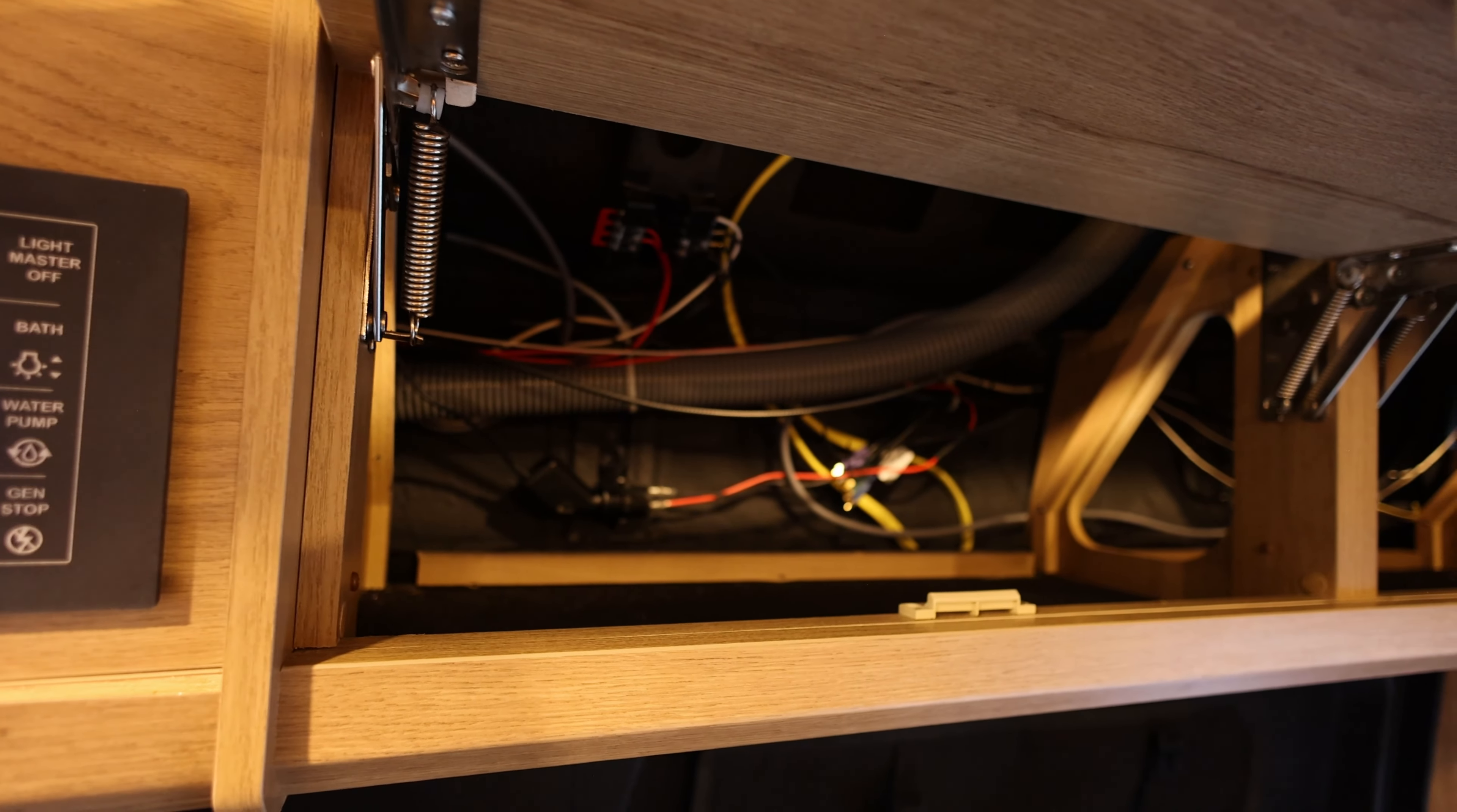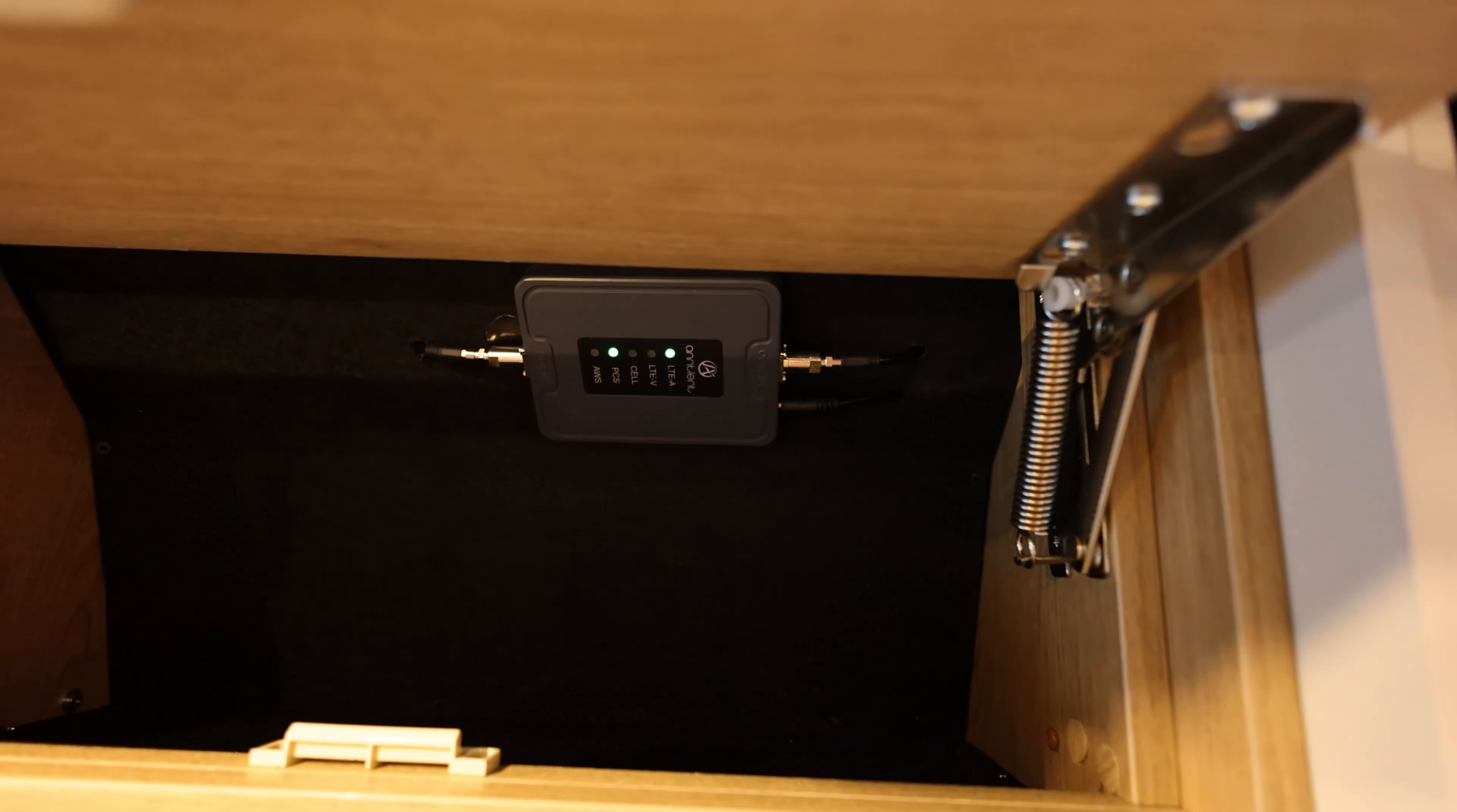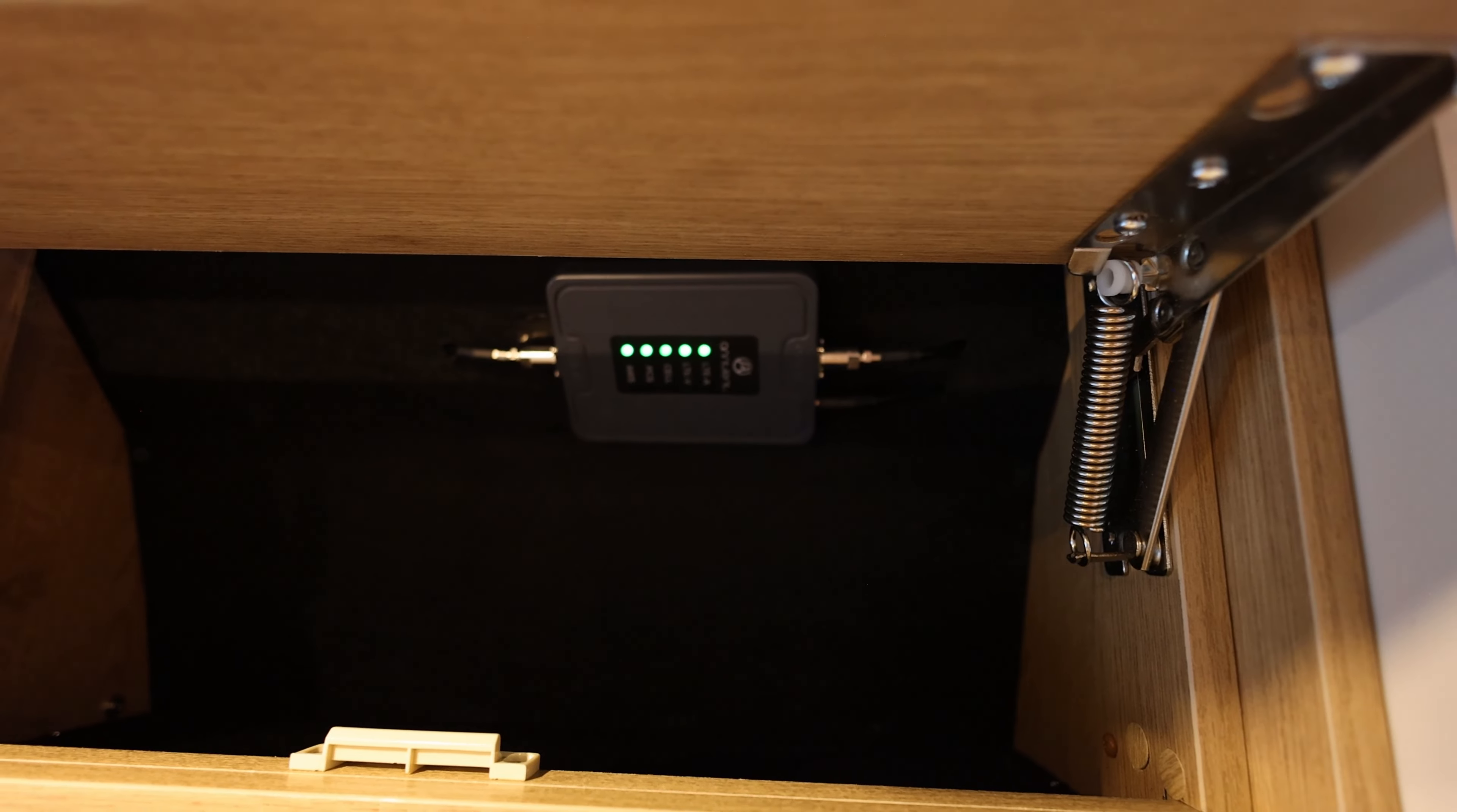All right, everything's plugged in. Let's power it on with the switch. Power comes on. Signal booster starts looking for signals and we got five greens. So it is happy.